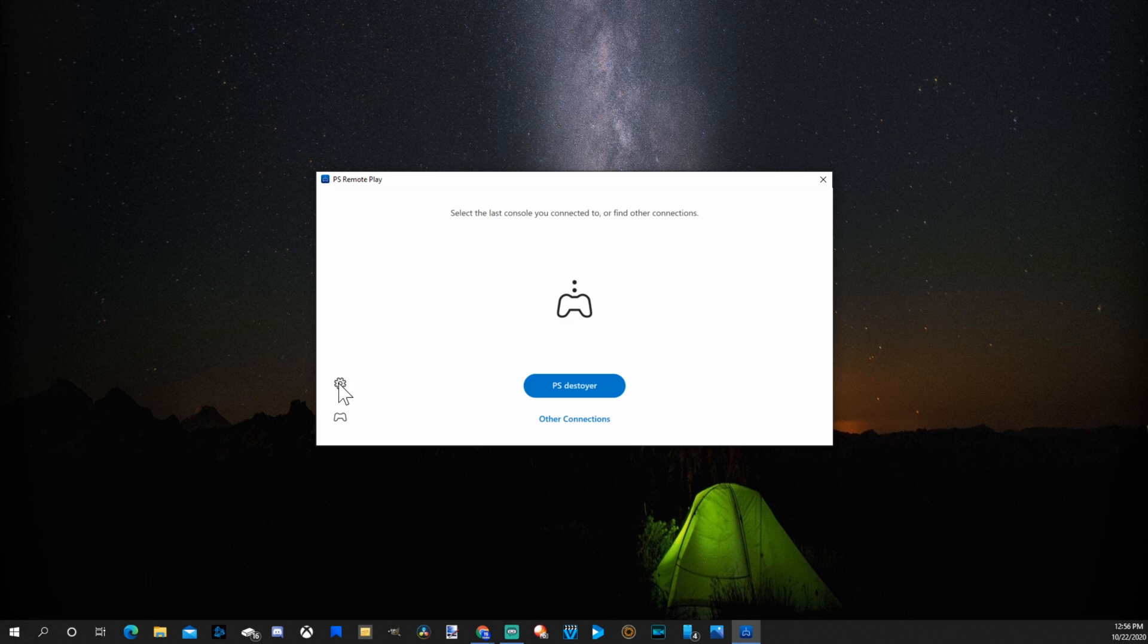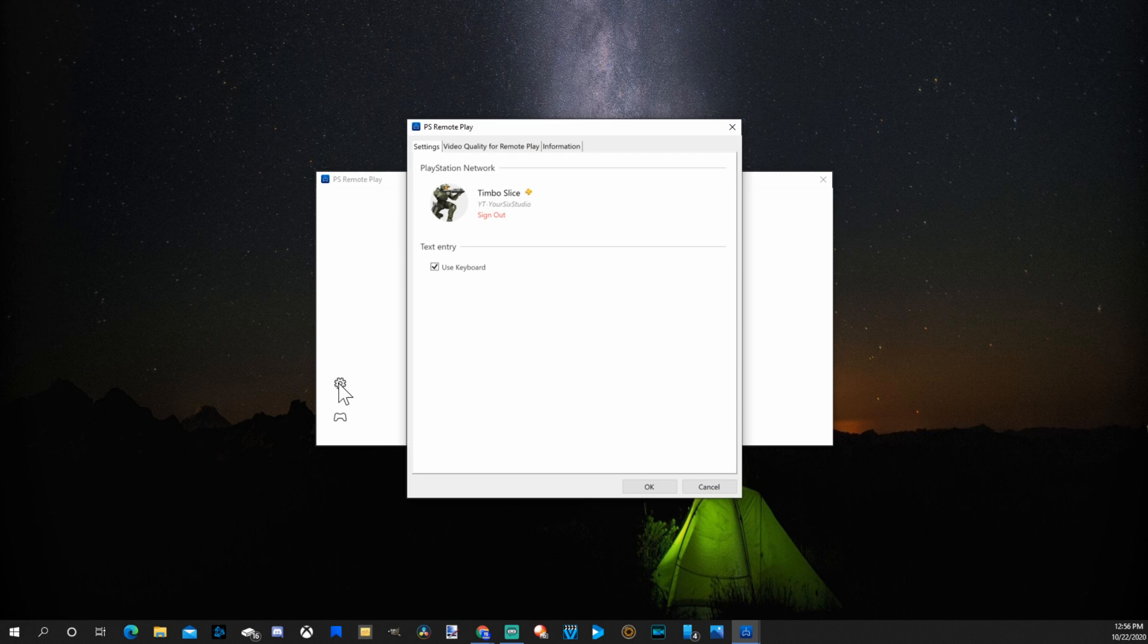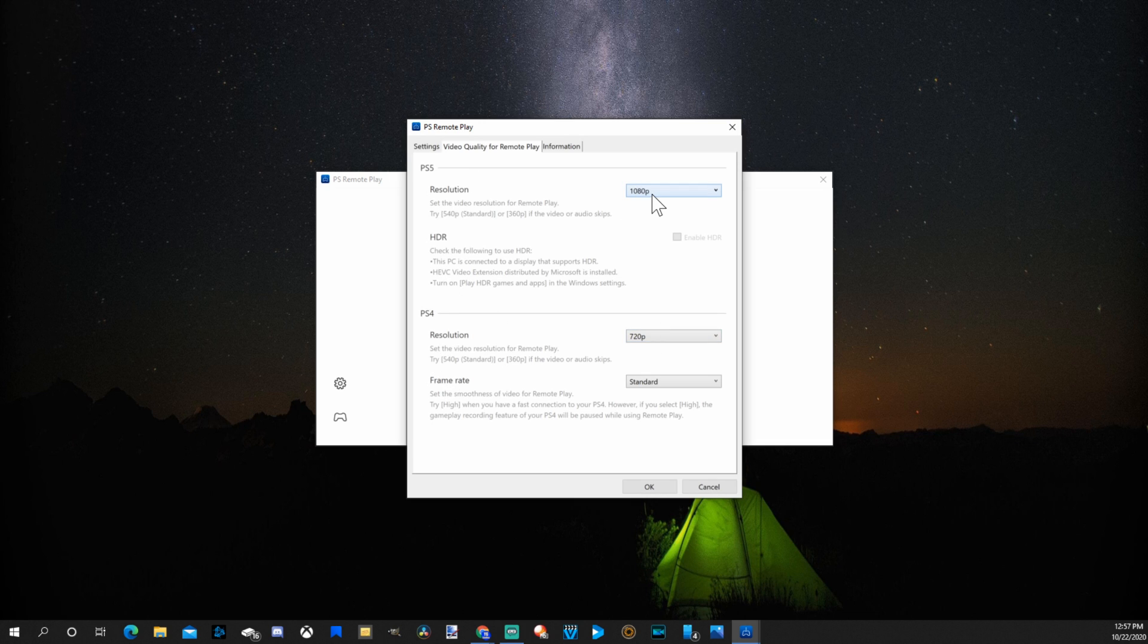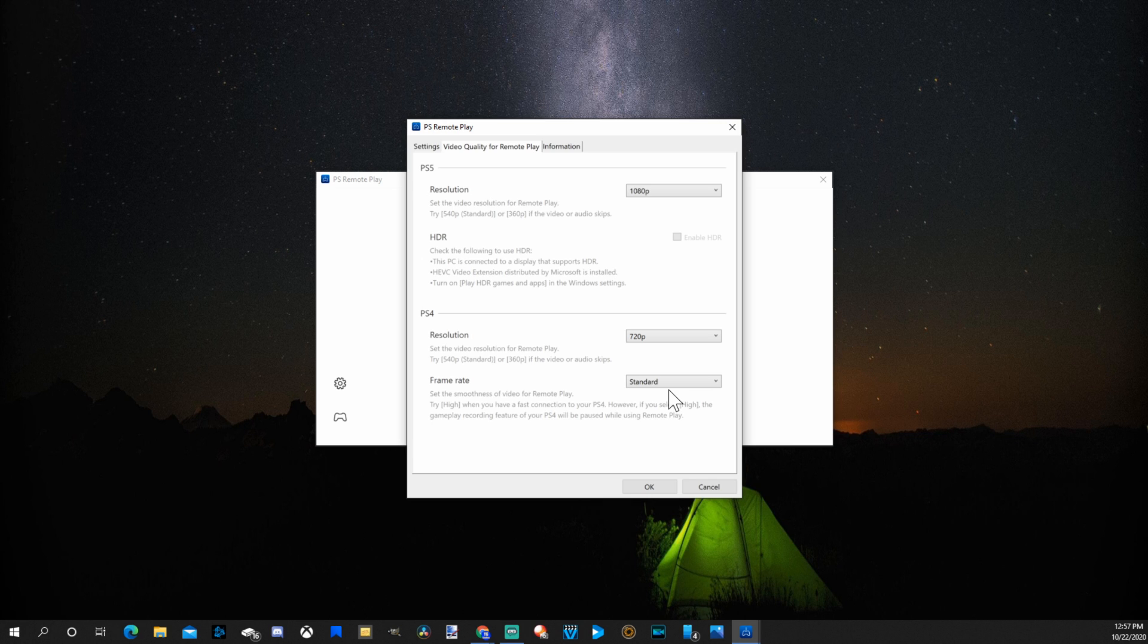If you go over to the settings section, you can sign in with your PlayStation 4 account. You can change the video quality on the PlayStation 4 or PlayStation 5. I have mine set to 720p, 1080p. If your internet connection is not very good, lower the resolution and the frame rate to something other than high. Or go to like standard.